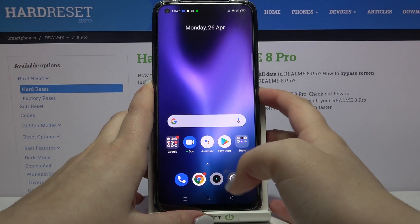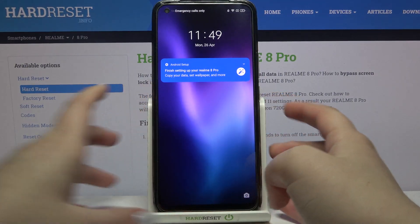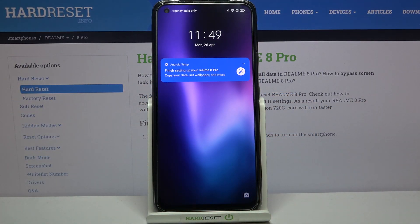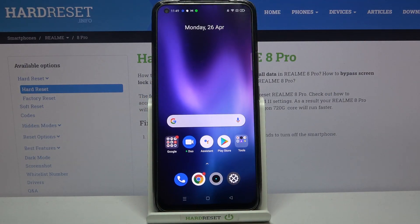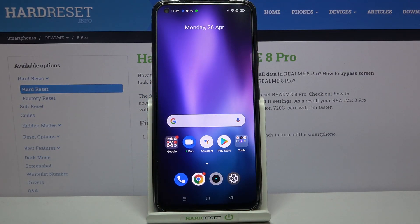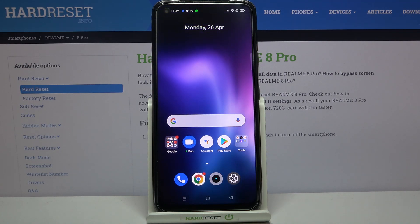Let's check also the lock screen, and the same situation — it is also visible right here. So actually that's all. This is how to change the wallpaper on your Realme 8 Pro.